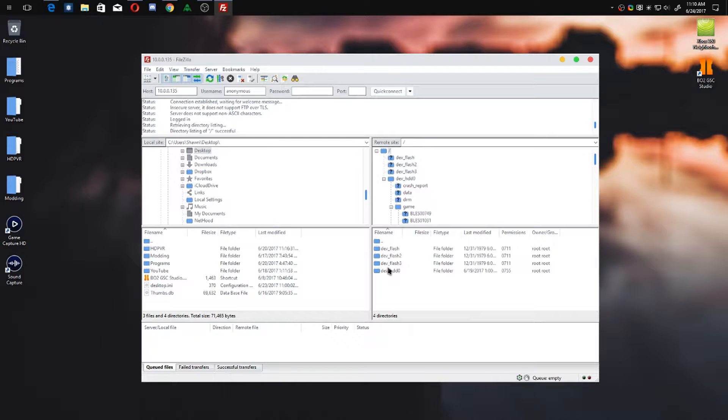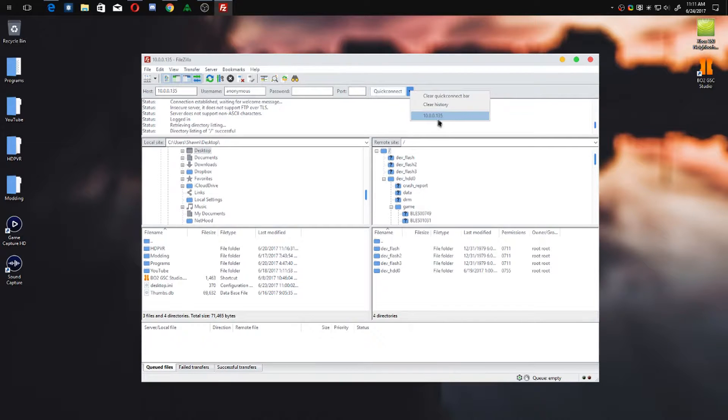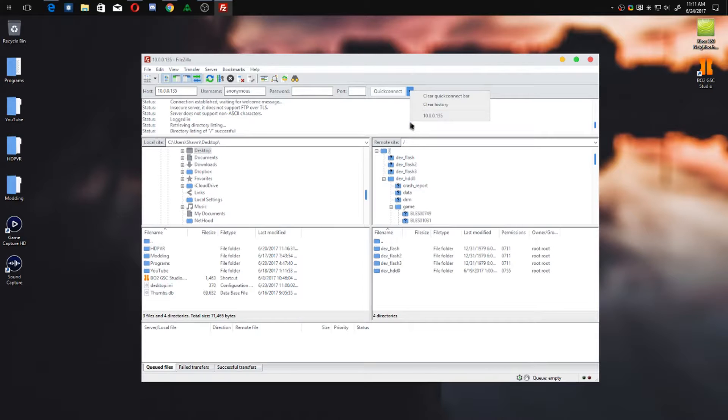And there you go, you're back into it. It'll automatically log you in next time - you just click right there, click your IP address if it's the same IP address as before, and you're good to go.